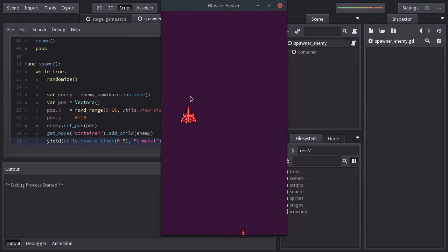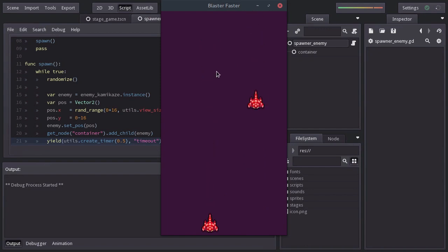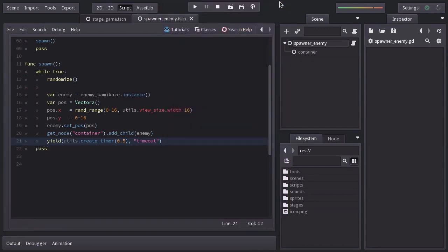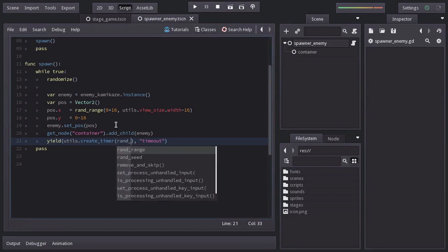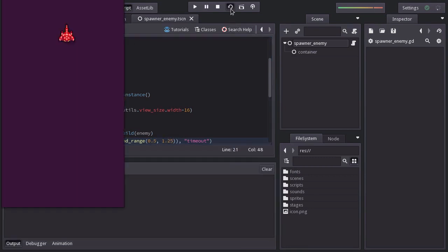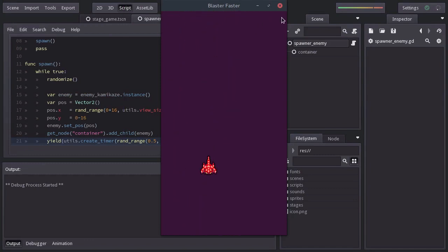Now I don't want the spawning time to always be 0.5 seconds because it will make the game feel too linear. So instead of a specific amount of time, we will set a random range from 0.5 to 1.25 seconds. Let's see if it works. And it does, and the spawning doesn't feel so linear.